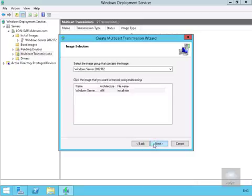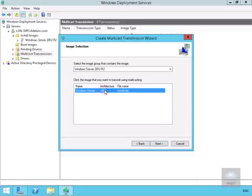Then what we're going to do at this point here is we're going to our Windows Server 2012 image group and we're going to select our Windows Server image and we'll select next.